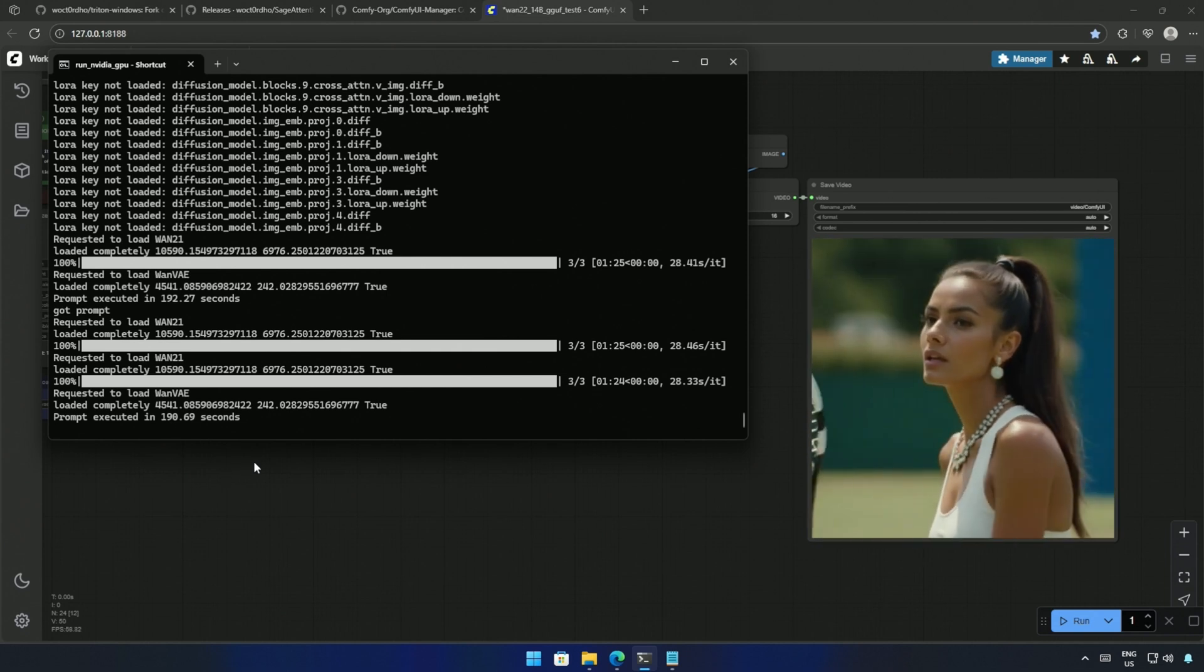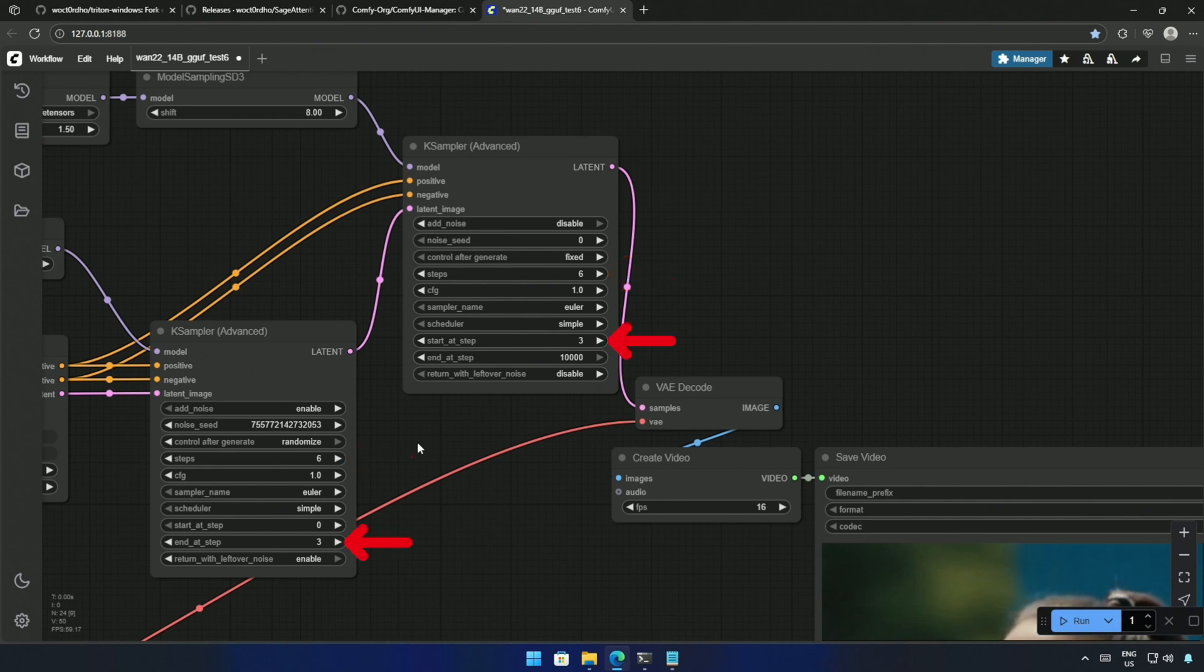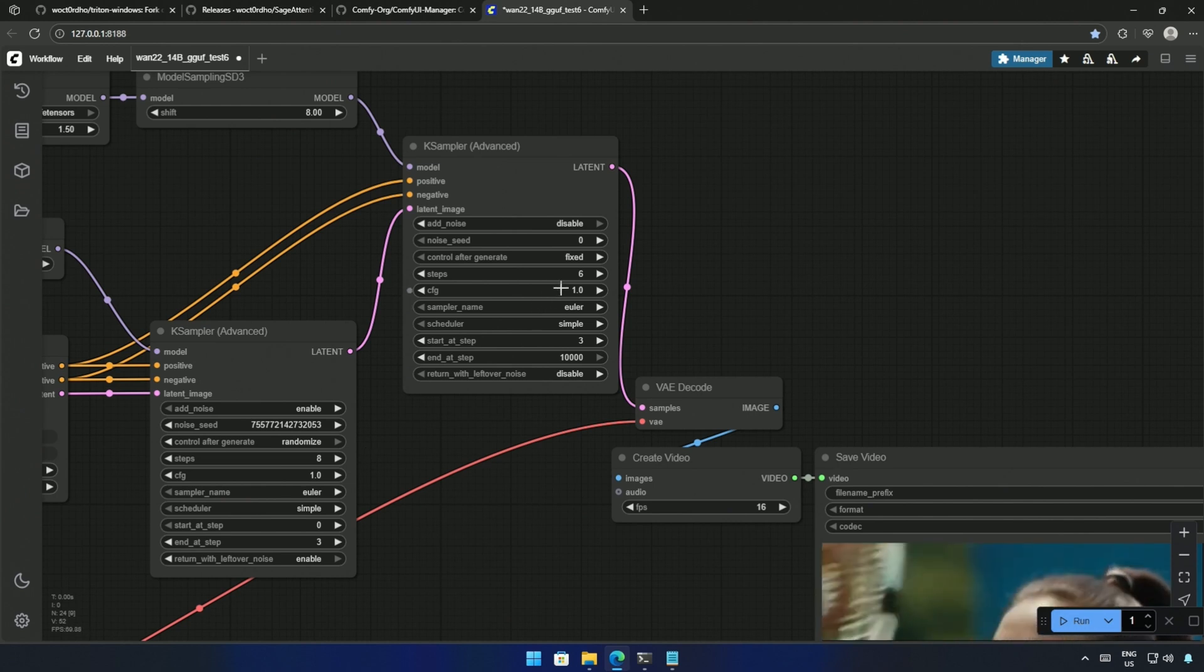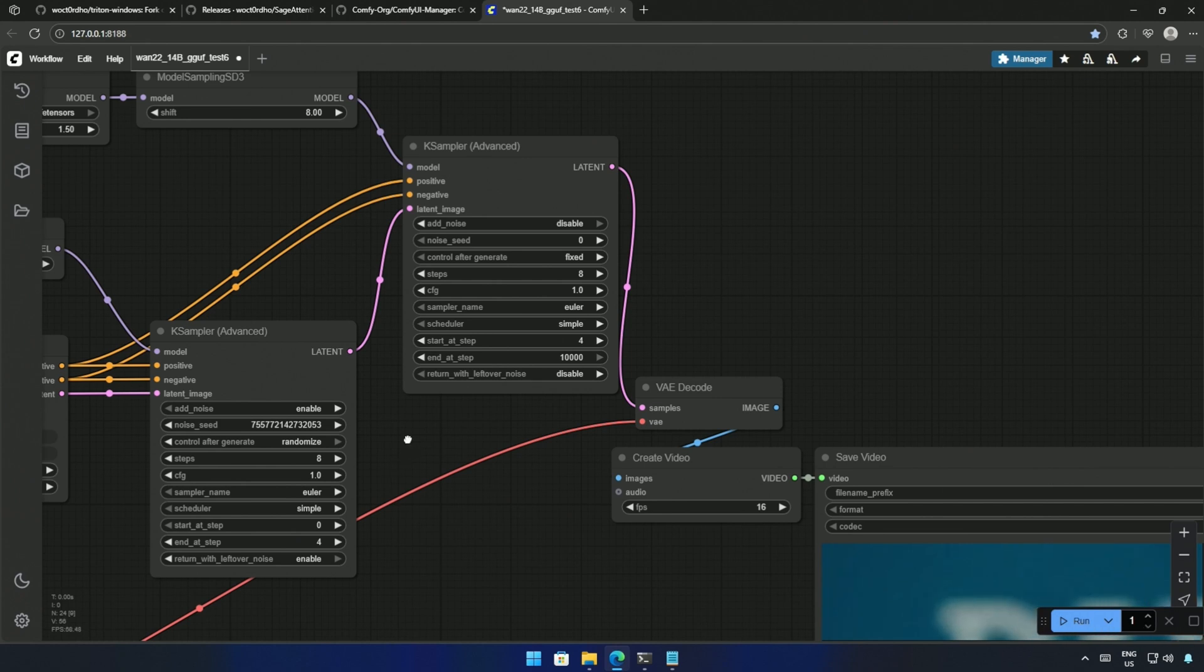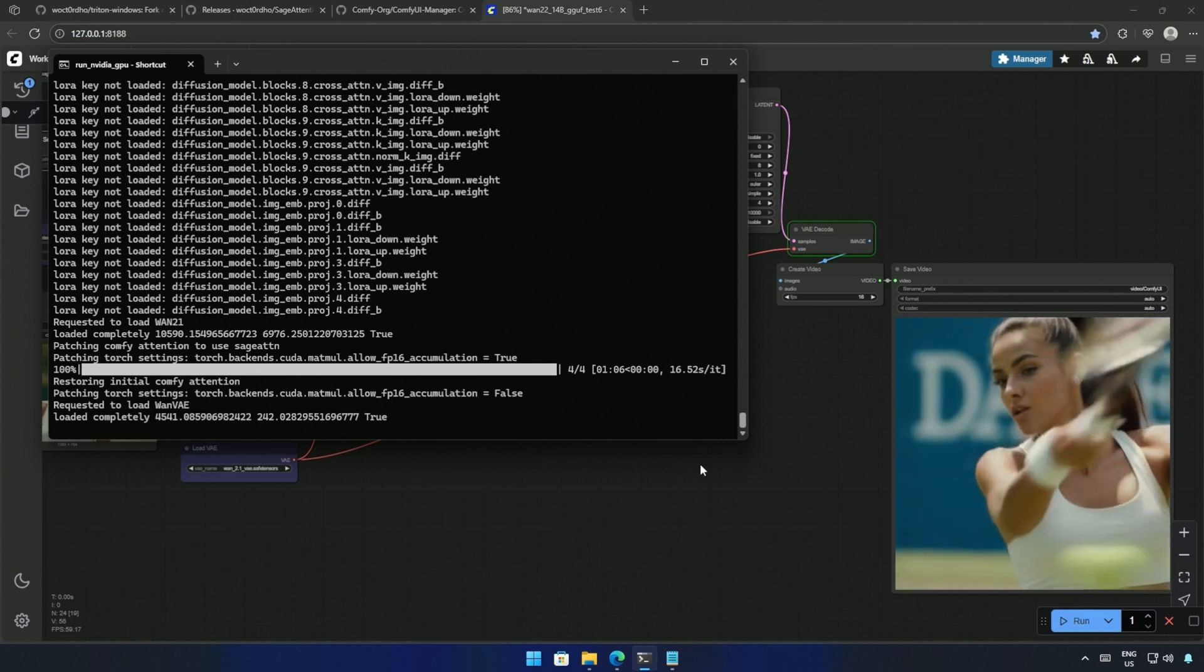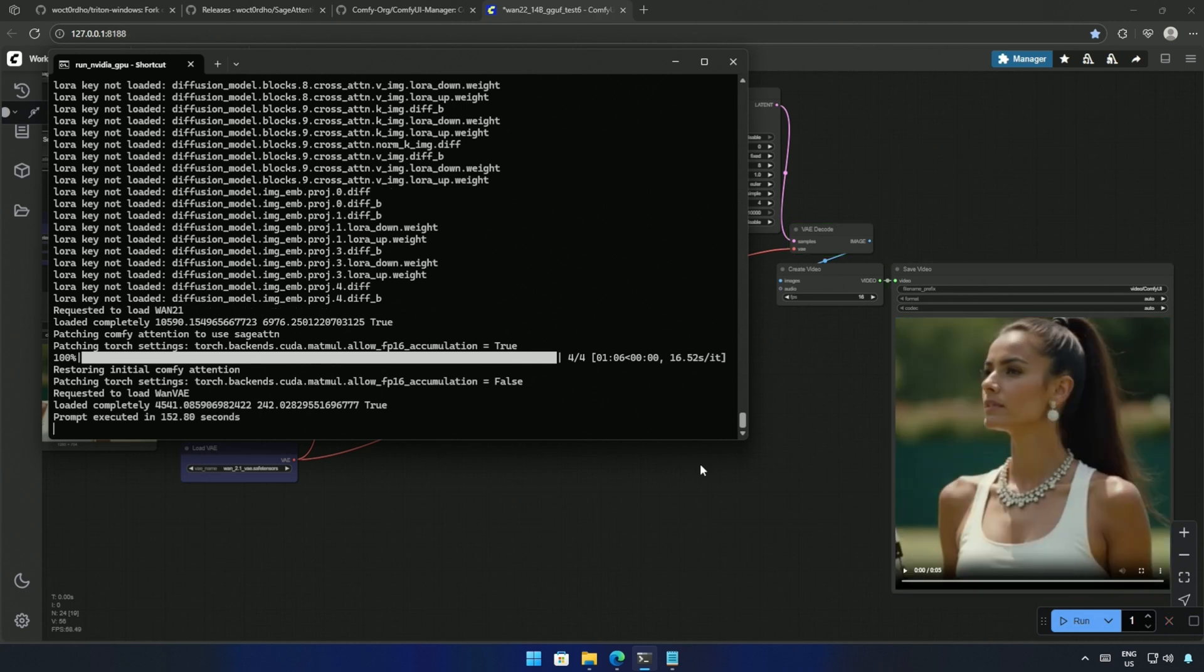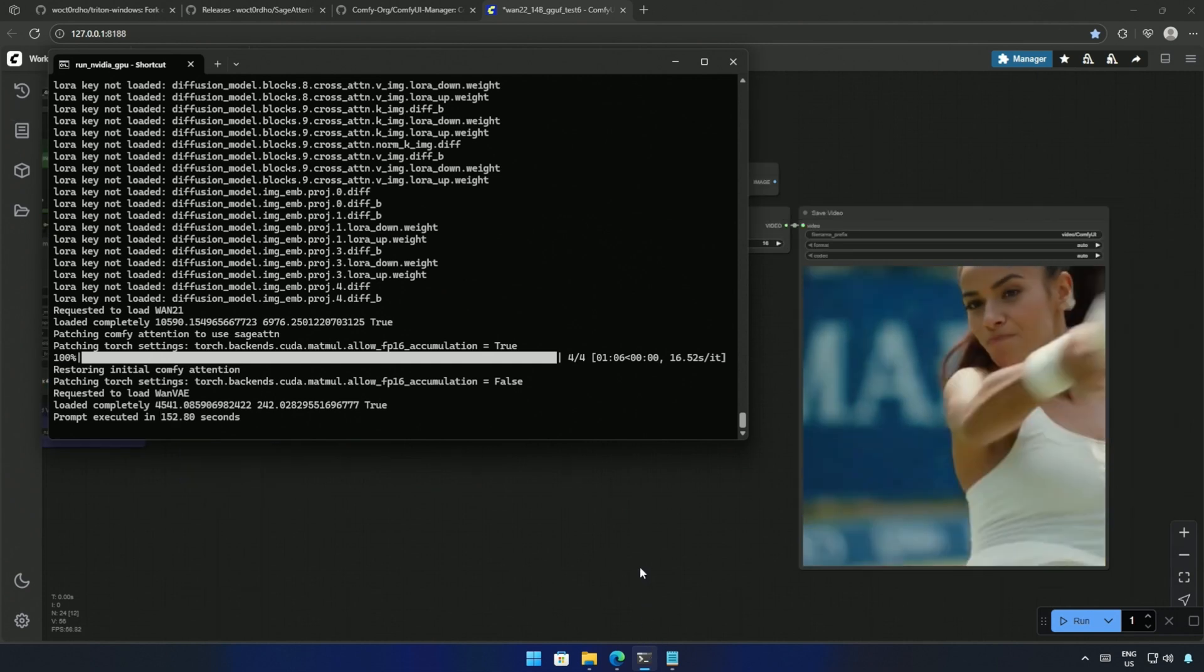So now that I can get results faster, why not look at the quality by increasing the iteration steps. The total steps for generation are six, which is three steps for each model. I will increase the total steps to eight steps in both the case sampler, and also increase the steps for both models from three to four. Enable the nodes for SAGE attention and cue the workflow. The time taken for one step is still around 16 seconds instead of 28, and the result took 150 seconds. Looks like our subject had missed the ball.